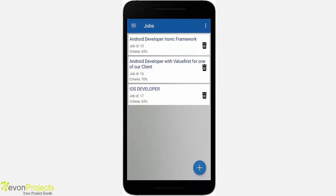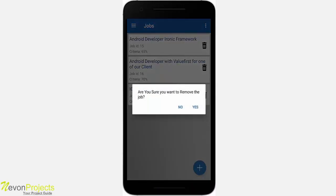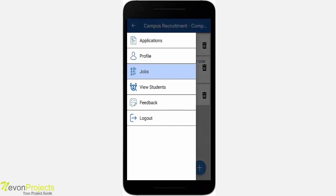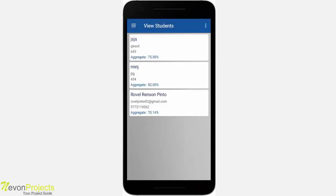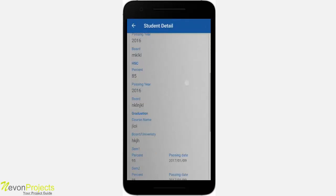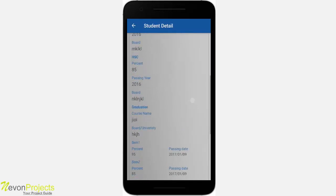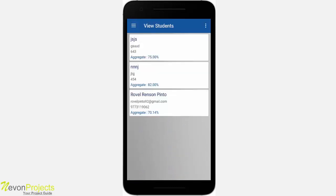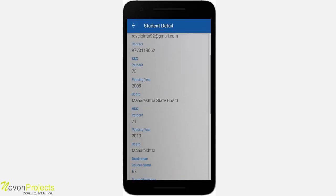You can also delete a job. If you click the delete icon, it will ask whether you want to remove the job — if you say yes, it will be removed. In the view students module, you will see all students who have registered in the student app. If you click on any student, you will see all their academic and personal details.